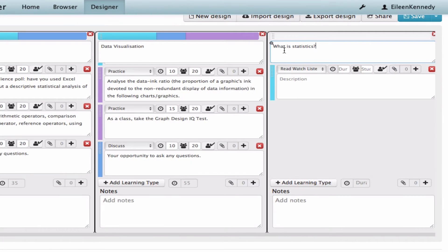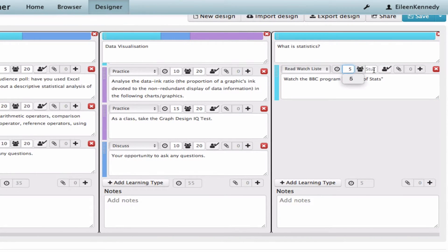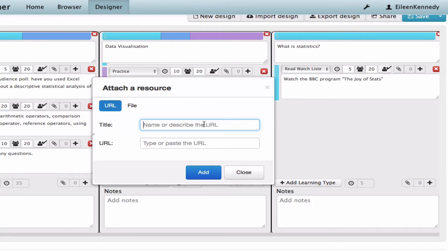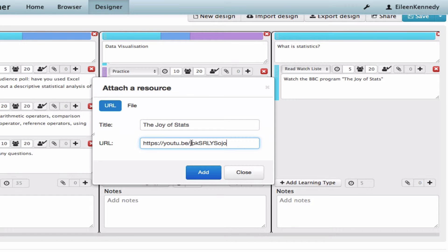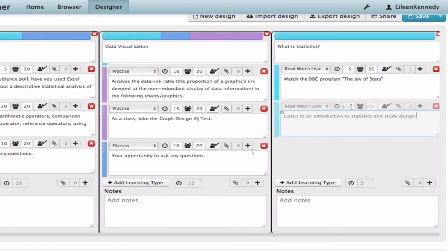The third set of TLAs introduce statistics and start with the students watching a TV clip. This is a video available online and the tool lets me add the link to it by clicking on the plus button and adding the URL. I'll complete the pattern for the storyboard and add in the directions for the students.